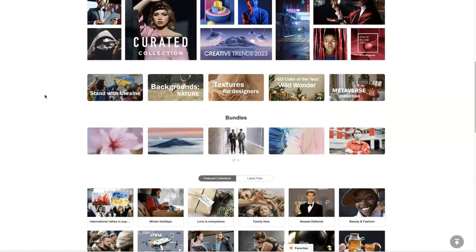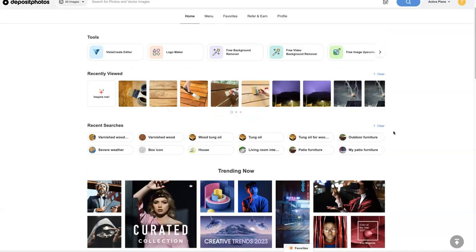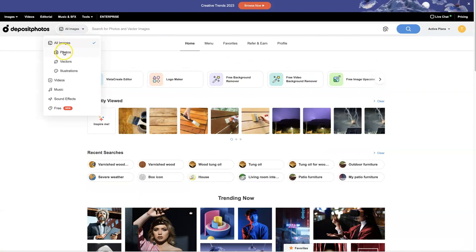Everything, anything you can think of — even illustrations. They also have videos. So you can come up here and choose what you want, whether it's a vector, a photo, an illustration, video, they have music, sound effects, they even have free stock photos.